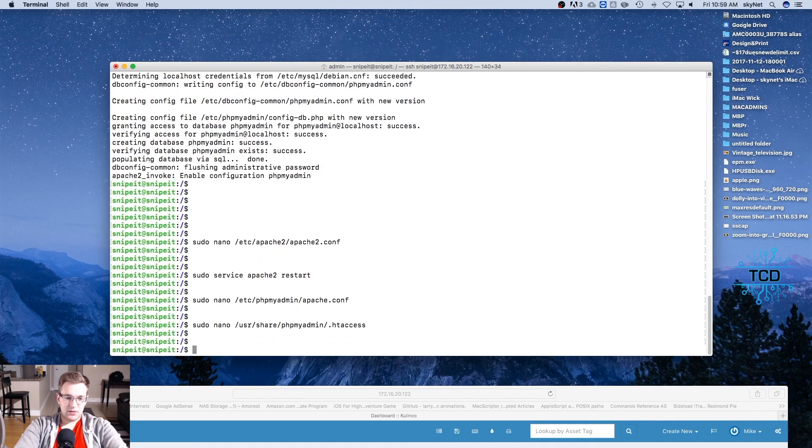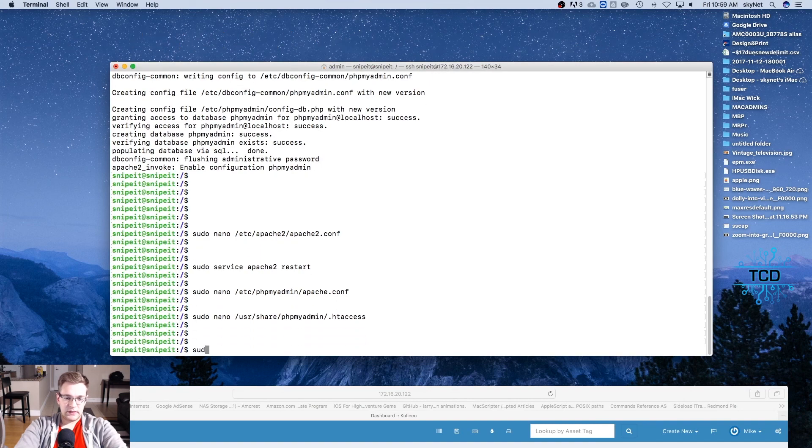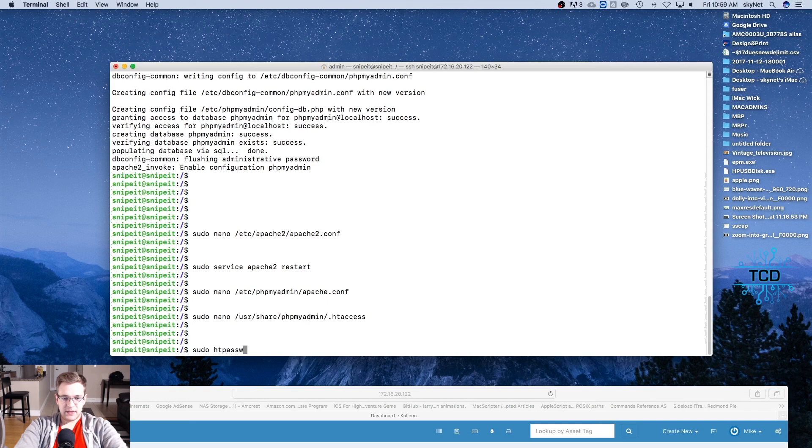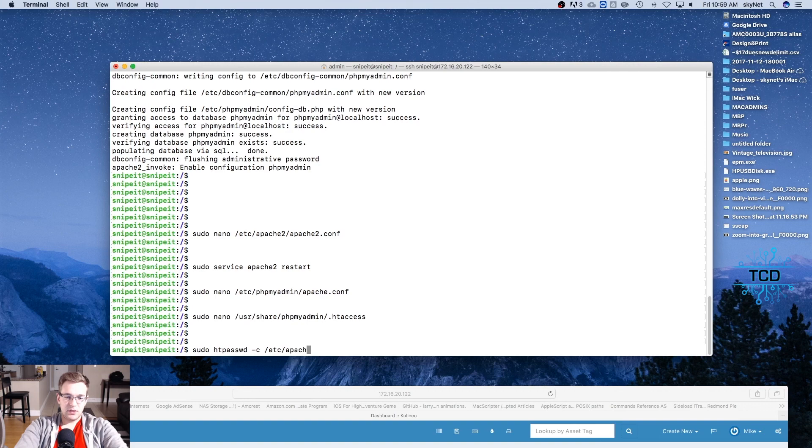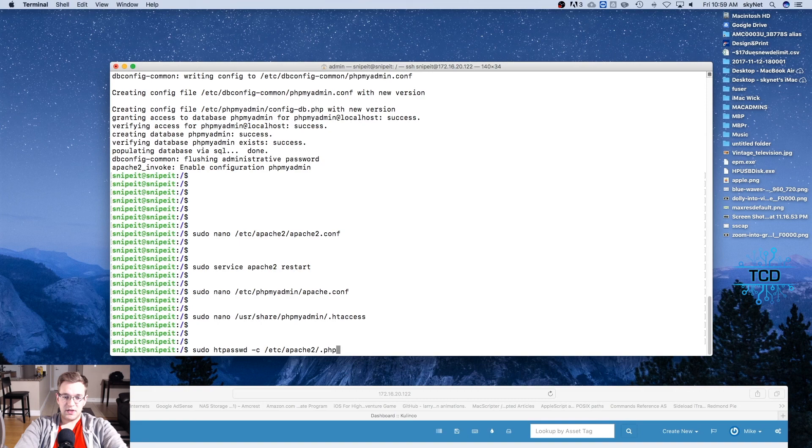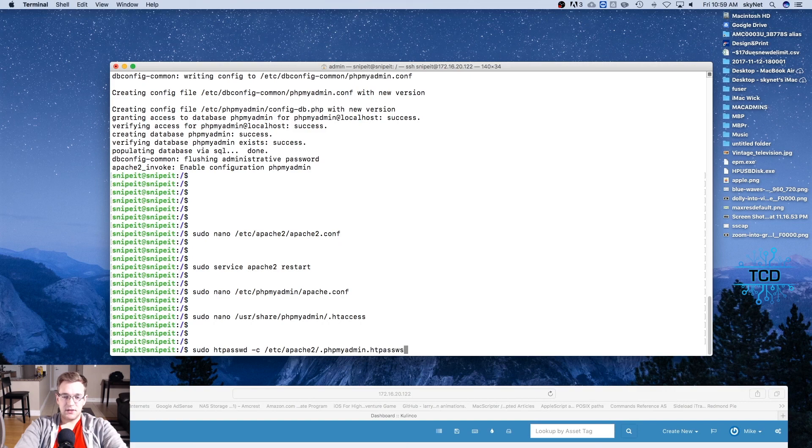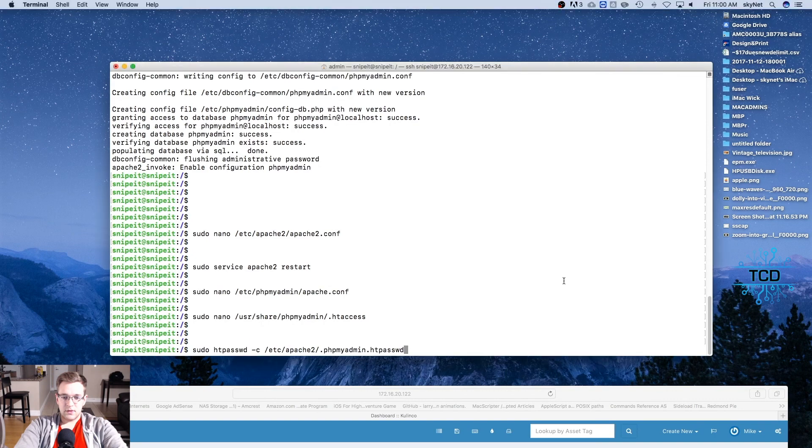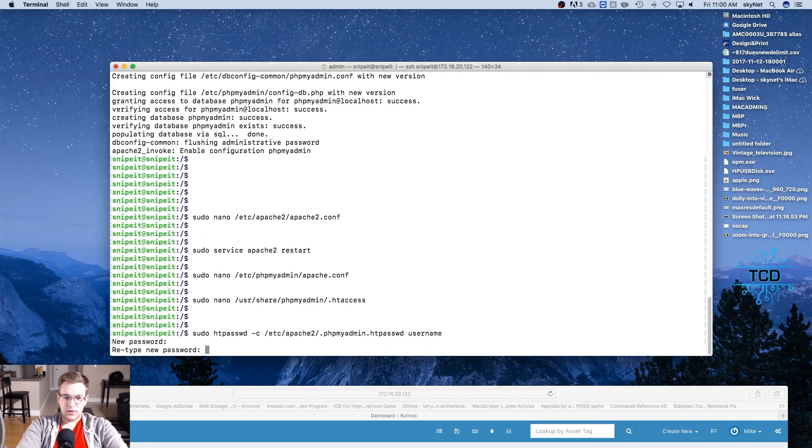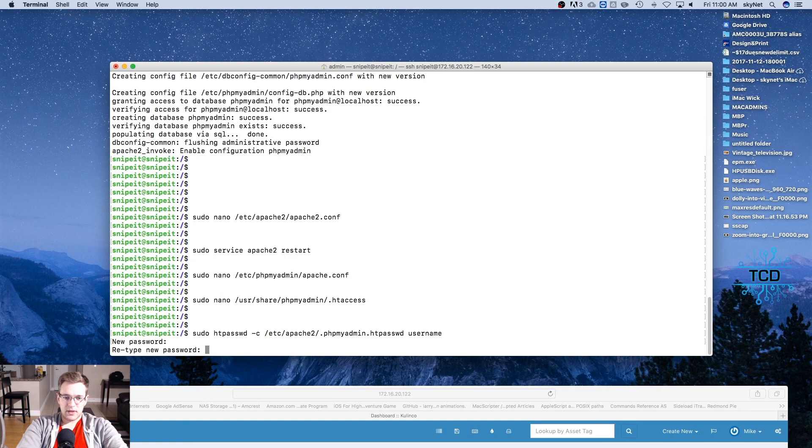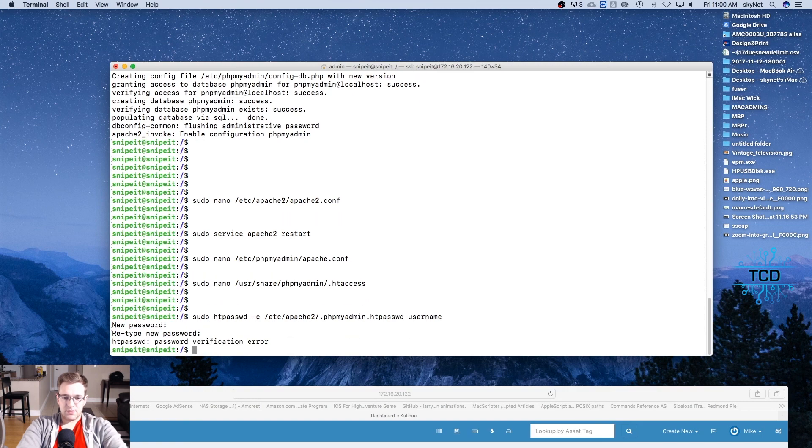And we're going to sudo htpasswd -c /etc/apache2/.phpmyadmin.htpasswd space username. And we're going to create a new password and retype it.